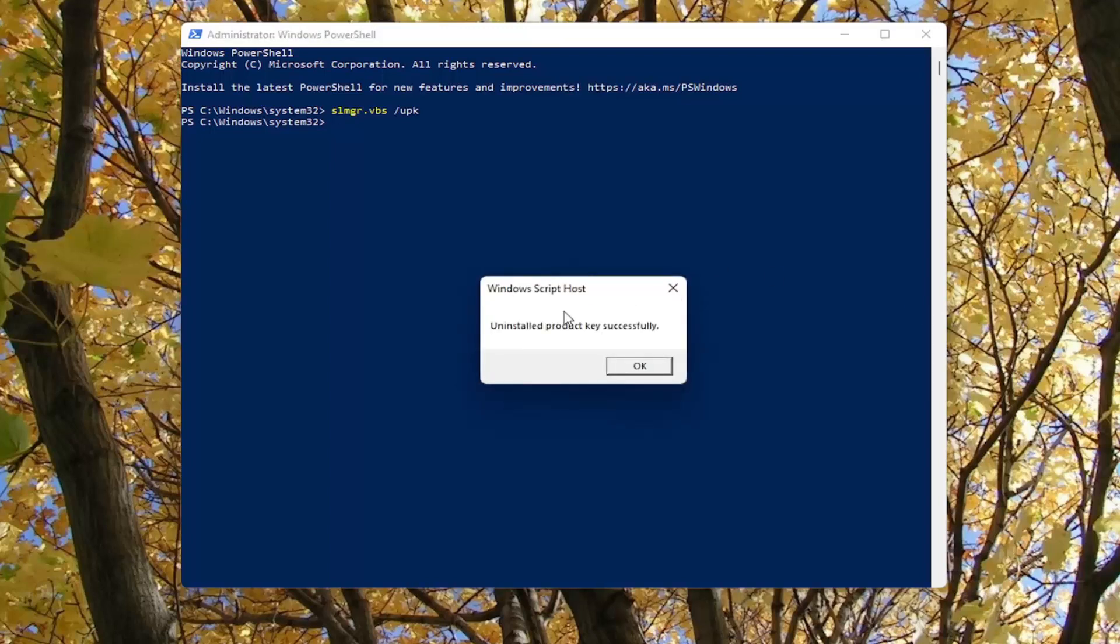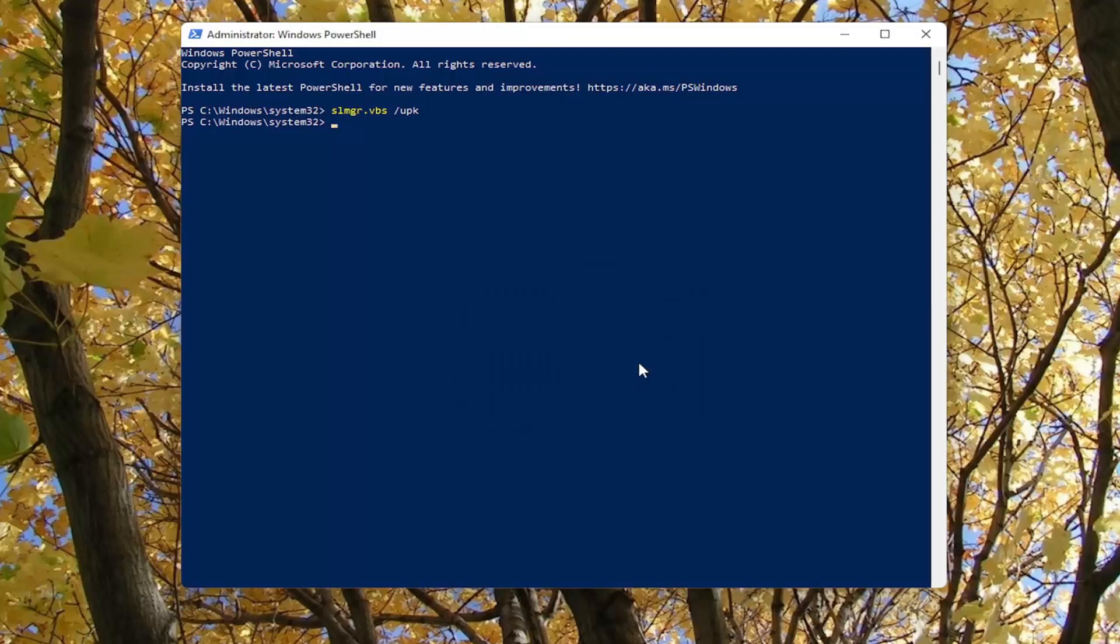Once you've done that, it should say uninstalled product key successfully. So once you've done that, the product key has been removed from this computer and there will be a second command in the description of the video for the command you're going to paste into the computer you want to transfer the license to.